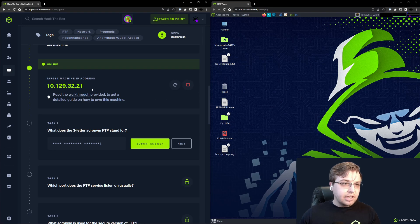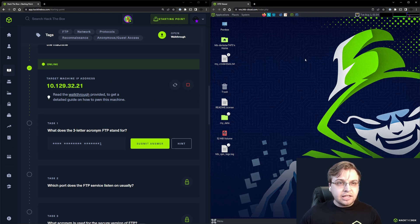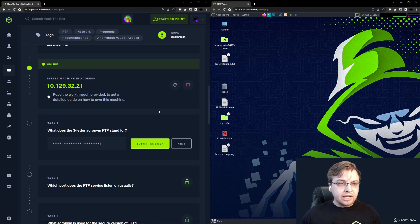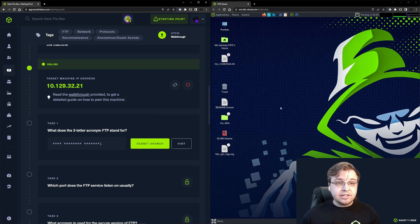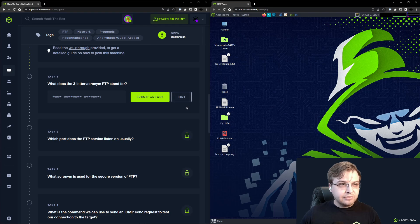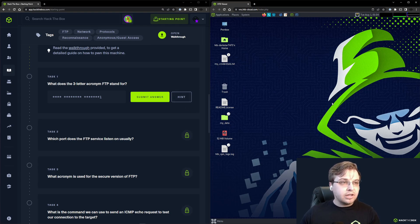You can see that I've gone ahead and spawned the machine on the left, and I've spawned my Pwnbox on the right. If you haven't connected to the Hack the Box network, I recommend pausing the video now. We're going to move into Task 1.